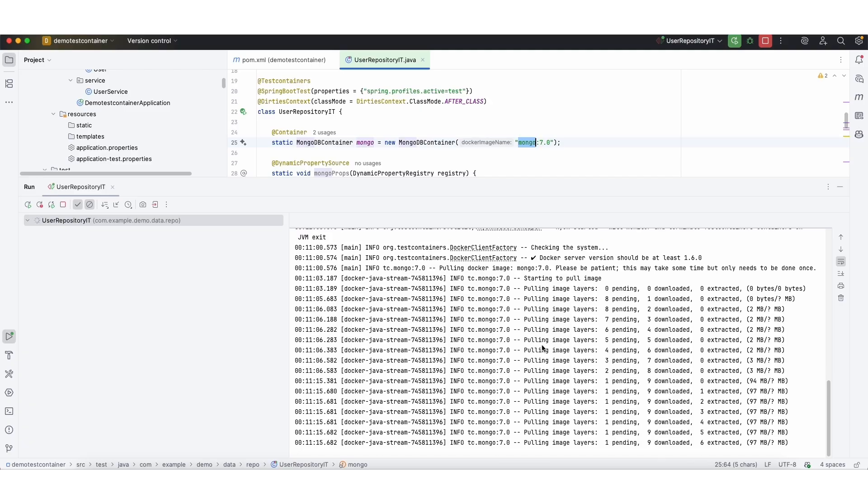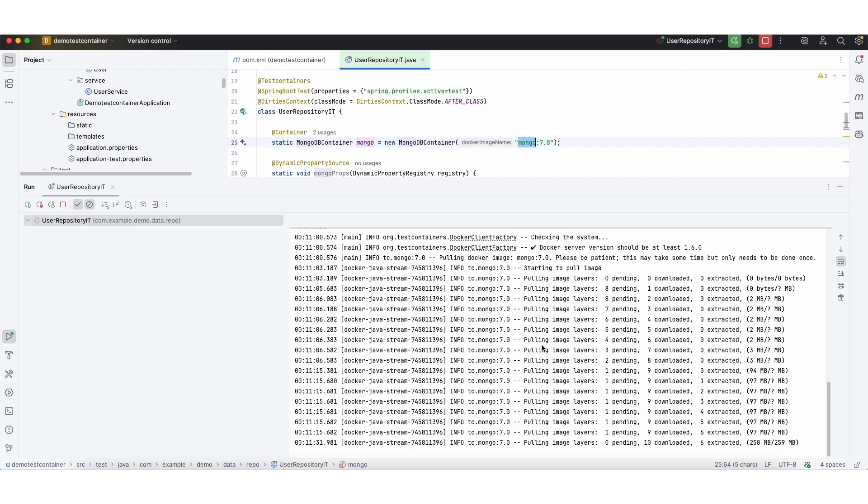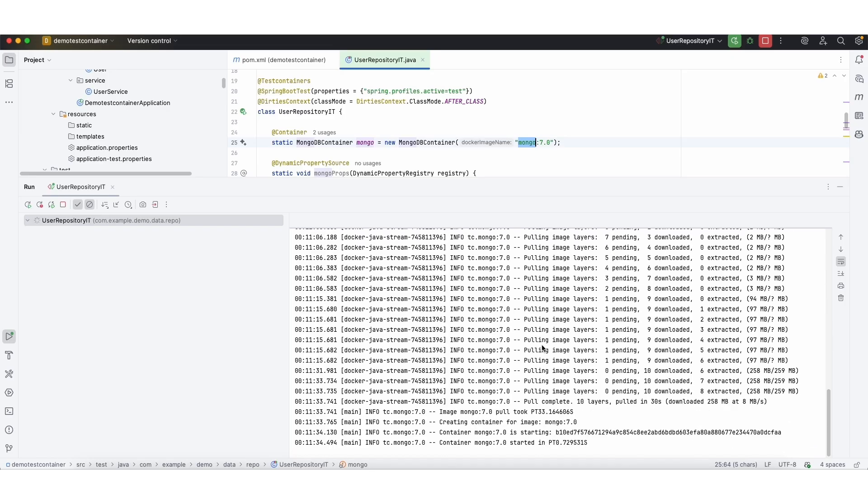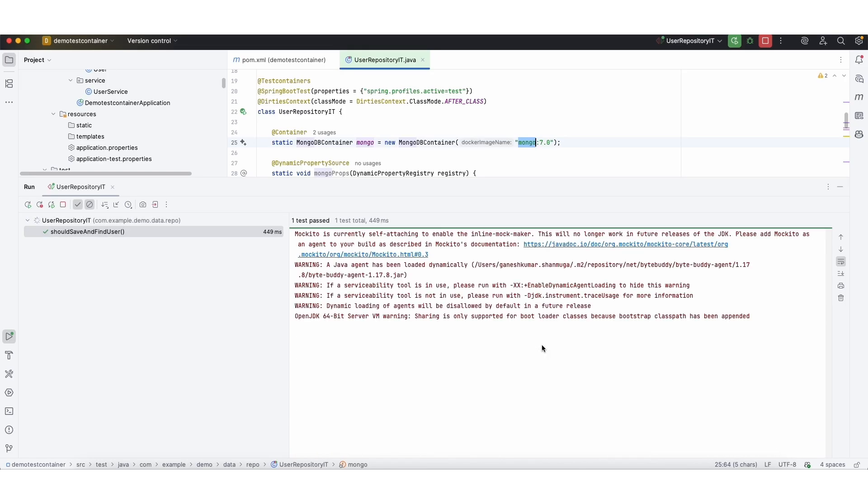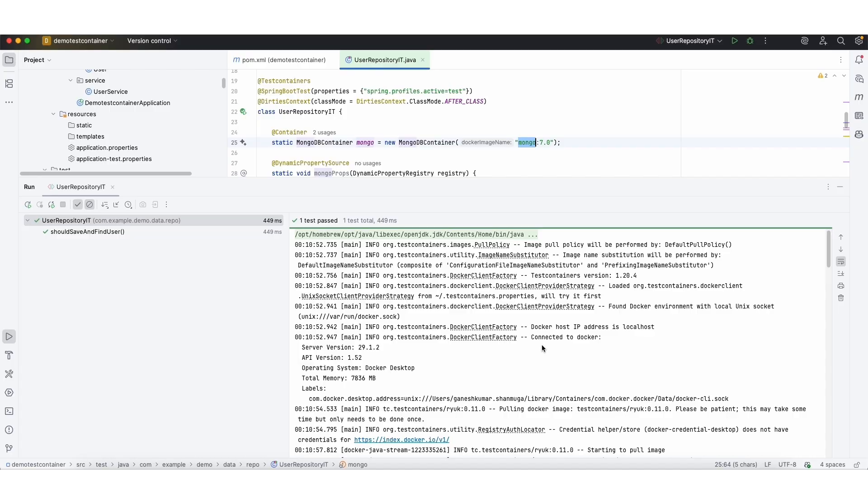So the test case is very simple. It inserts data and retrieves the data from MongoDB and compares and asserts it. But we are focusing on how the container is getting started and how the MongoDB is used in this test case. So the test case is passed.